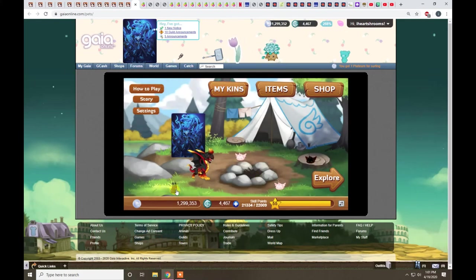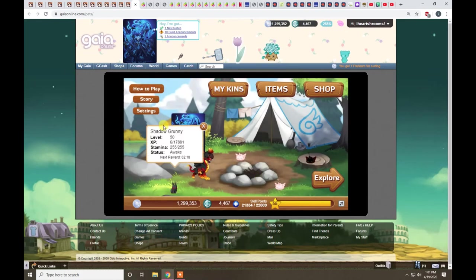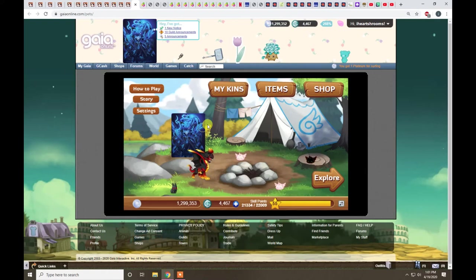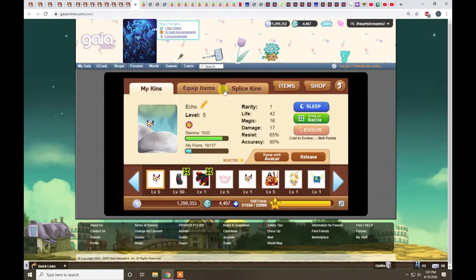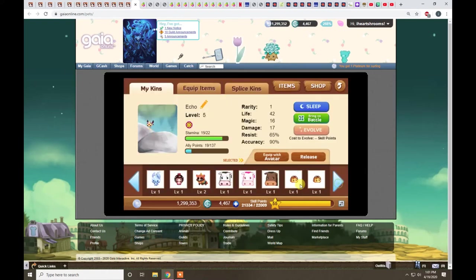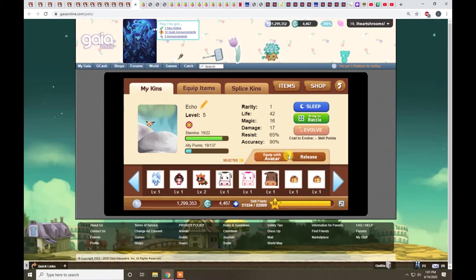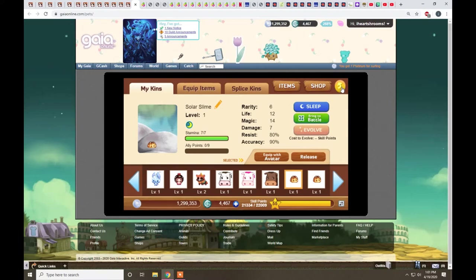So, this is Shadow Grunny. It's also kind of mid-tier. There's some kins you just don't want to play with because they're not great. A lot of these slimes and stuff, it's just not worth playing. So, just kind of get a feel for it.